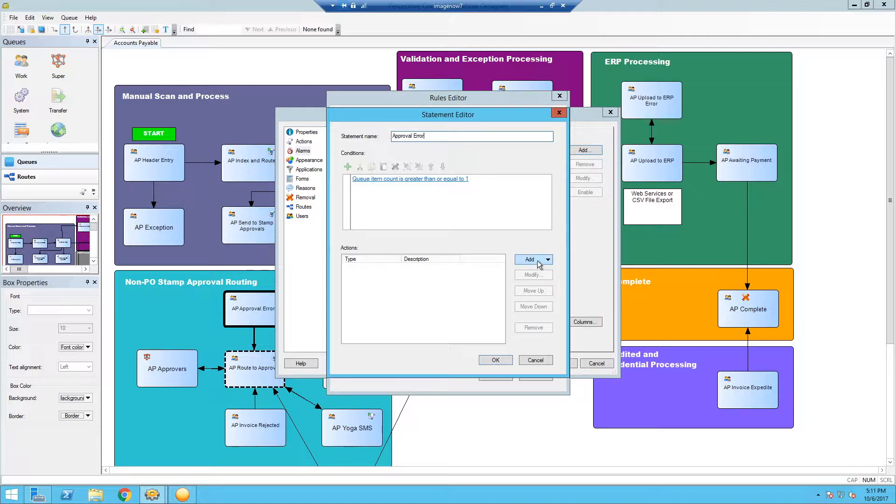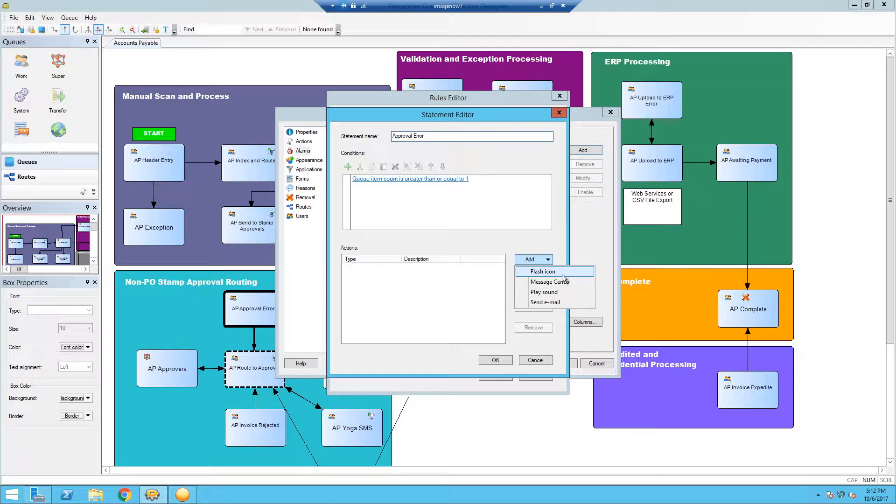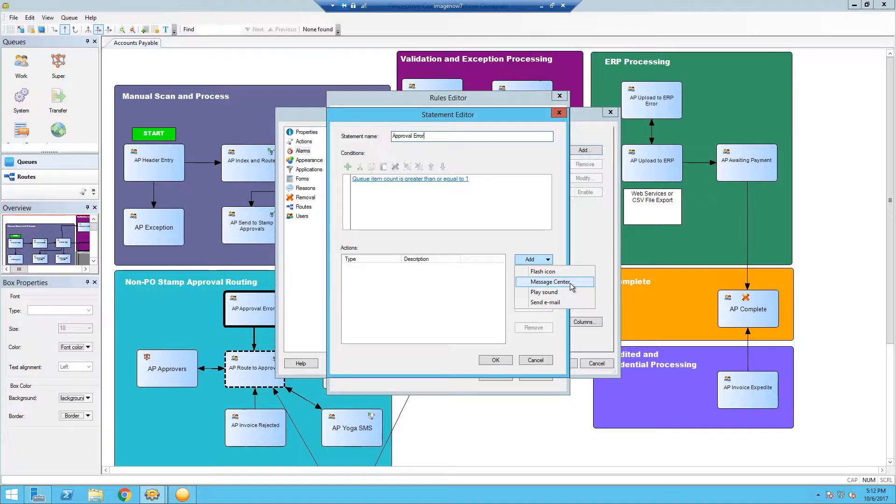And then we're going to add in our alarm type. So we basically have four different types here. Flash icon, which will basically flash the ImageNow icon to say, hey, there's something in this queue that has to be fixed. Message center, if you're familiar with that, it's the scroll bar, kind of like a ticker that you see in like New York Times Square from the toolbar itself. That's sometimes used. Play sound. So if something goes into the queue and the alarm is triggered, it'll play a sound for you.